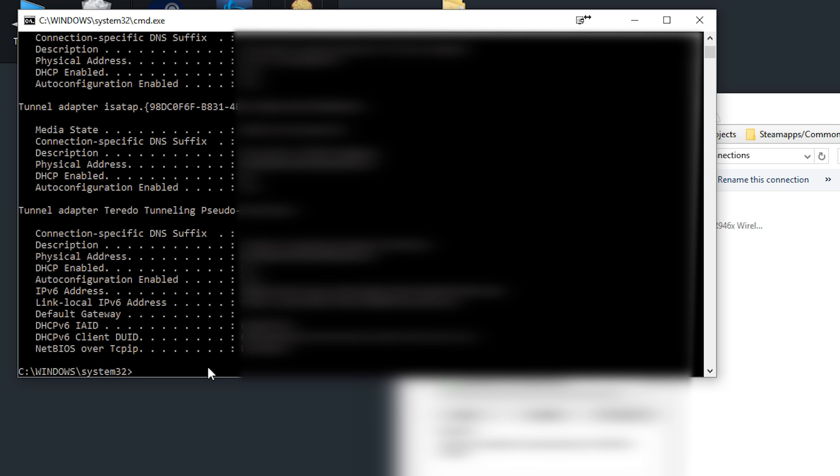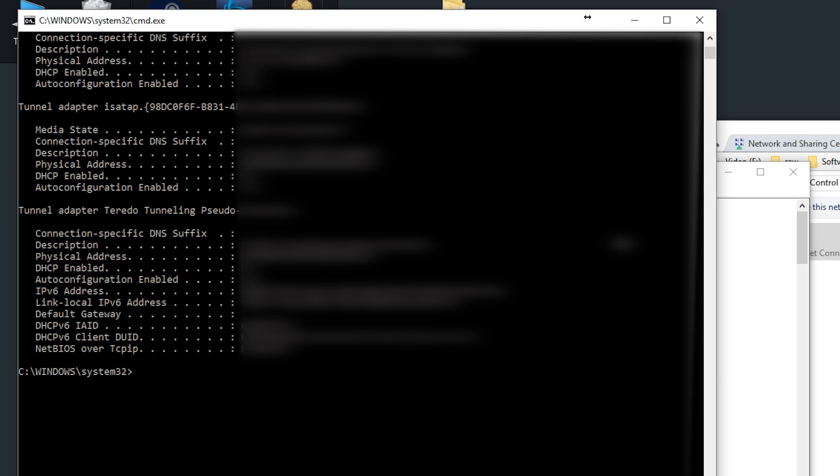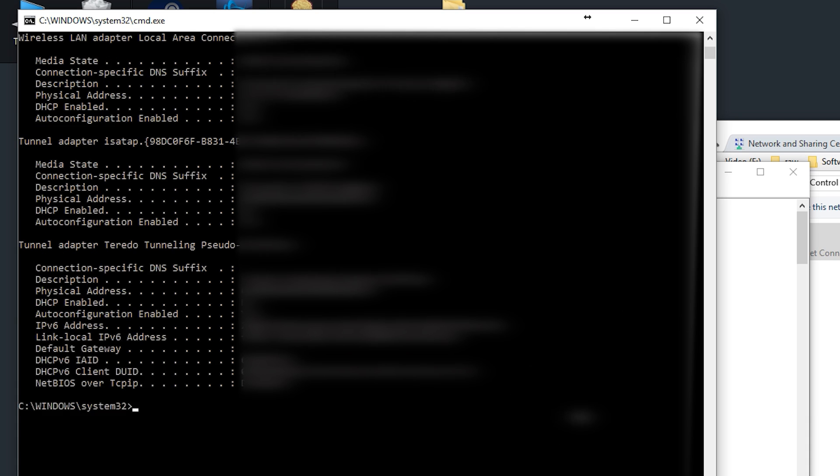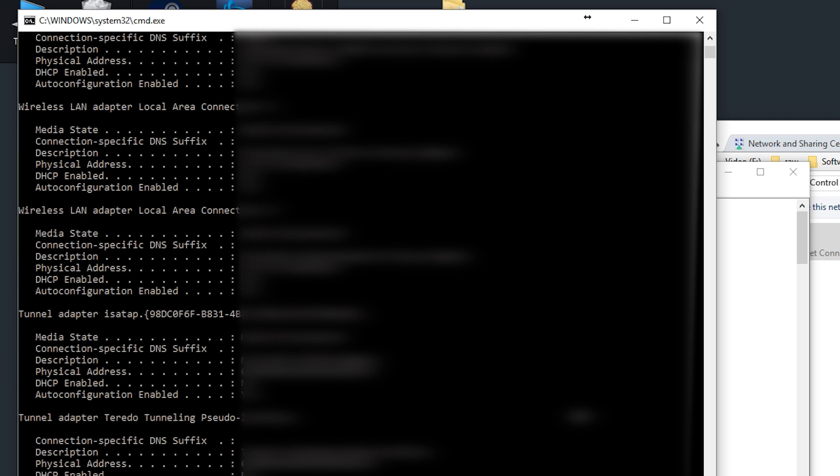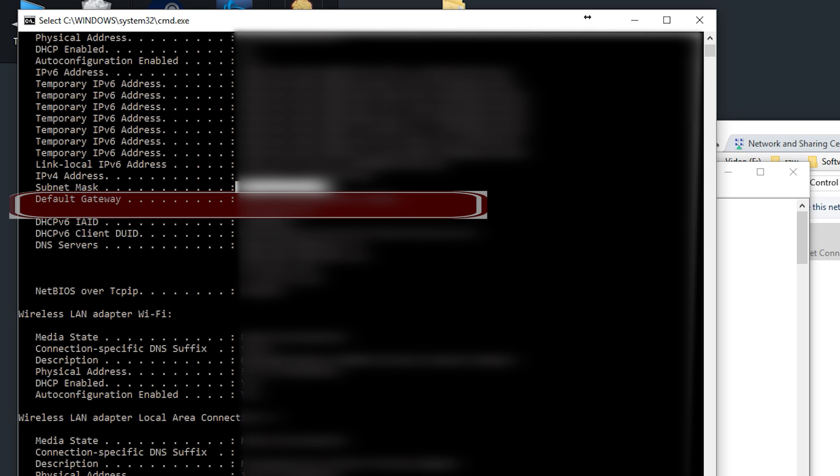It's going to give you a very long list of information and we are going to need to find a couple of things. Grab a piece of paper because you're going to need to write something down. The first thing that you need to find is your subnet mask. Whatever number this is, write that down on a piece of paper. Next up, you need to find your default gateway.